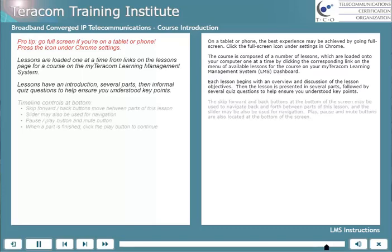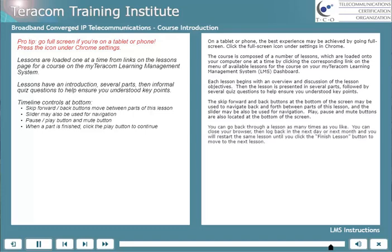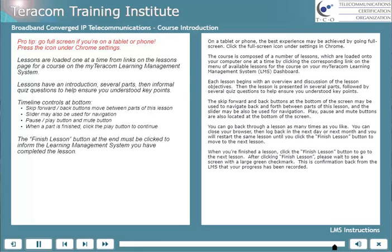The skip forward and back buttons at the bottom of the screen may be used to navigate back and forth between parts of this lesson, and the slider also works. Play, pause, and mute buttons are also located at the bottom of the screen. You can go back through a lesson as many times as you like. You can close your browser, then log back in the next day or the next month, and you'll restart the same lesson until you click the Finish Lesson button to move to the next lesson. When you're finished the lesson, click the Finish Lesson button to go to the next lesson.